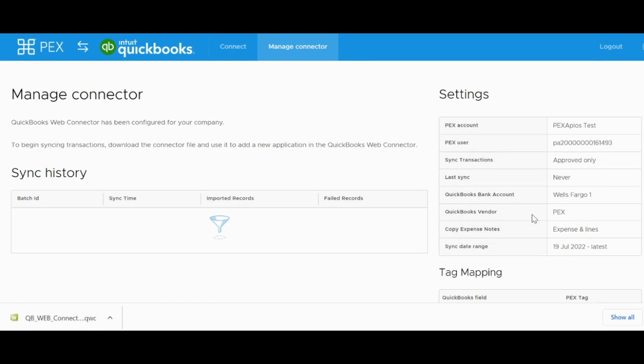Once you're done with the app configurations and are on the Manage Connector page, you will be able to see the progress of any attempted syncs. The next step in this process is to get the QuickBooks app file uploaded into QBD.